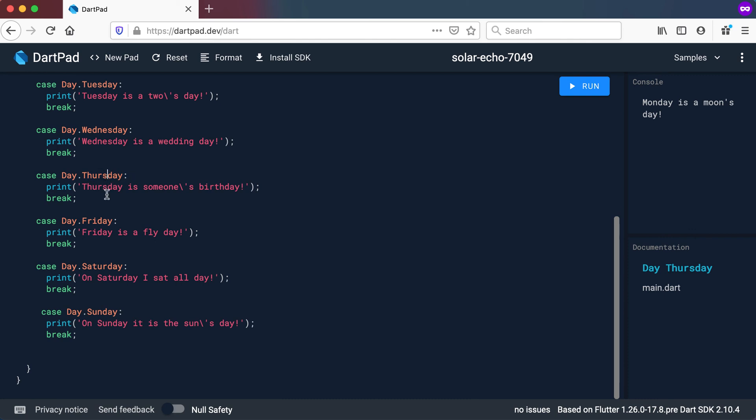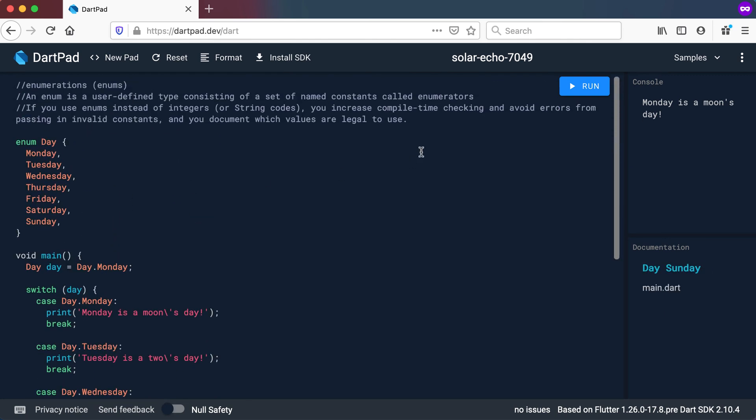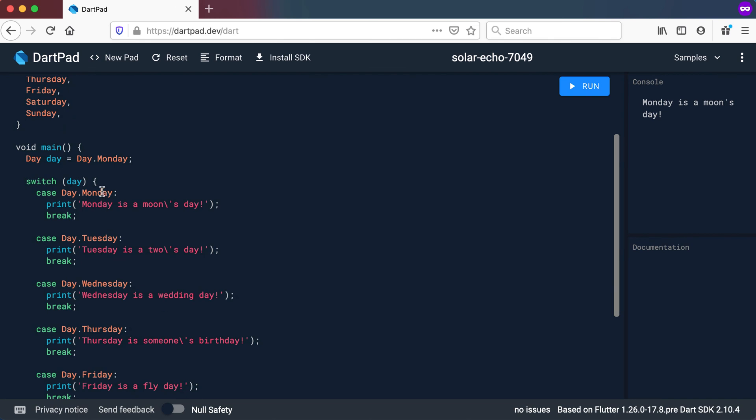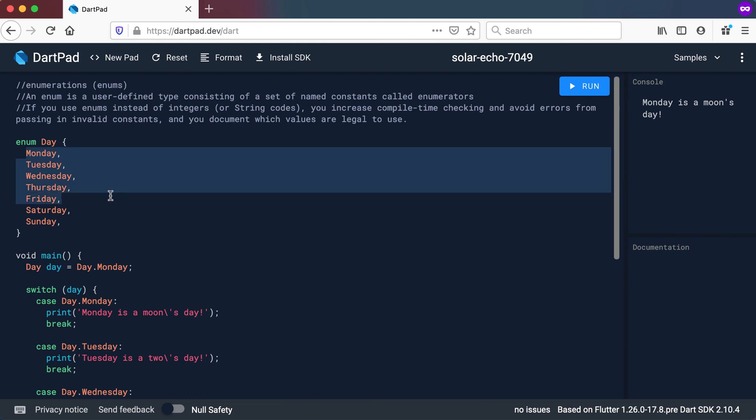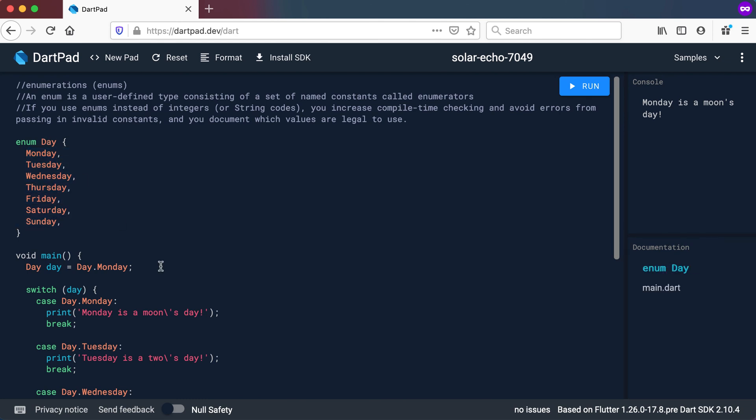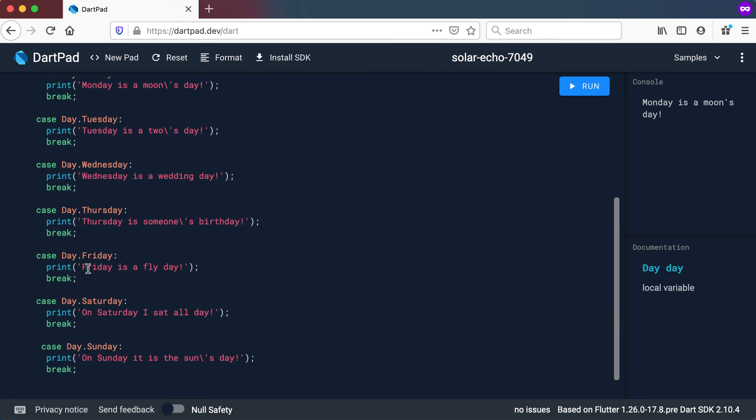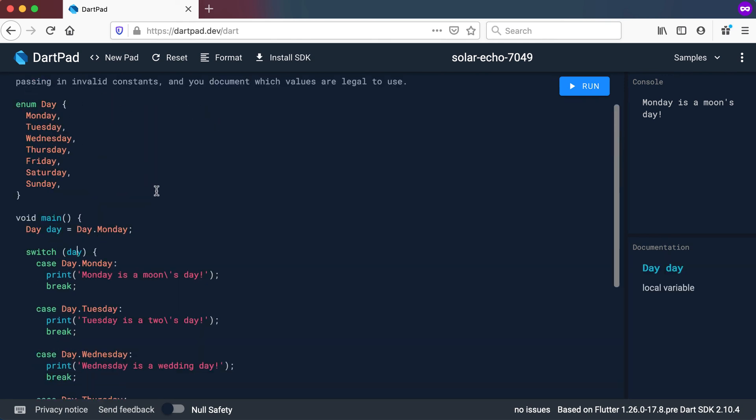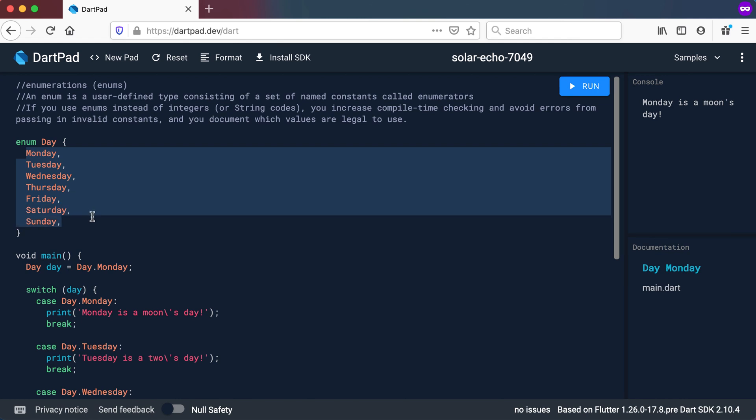So there's only a set of values I can choose from, which makes it a bit better. You increase the compile time checking. You avoid errors from passing in invalid constants because you can only pass in these. And you document which values are legal to use. So these are the only legal values that you can use for a day of the week. And very important, the switch actually tells you that you did not test for every single value that you have as valid values in there.